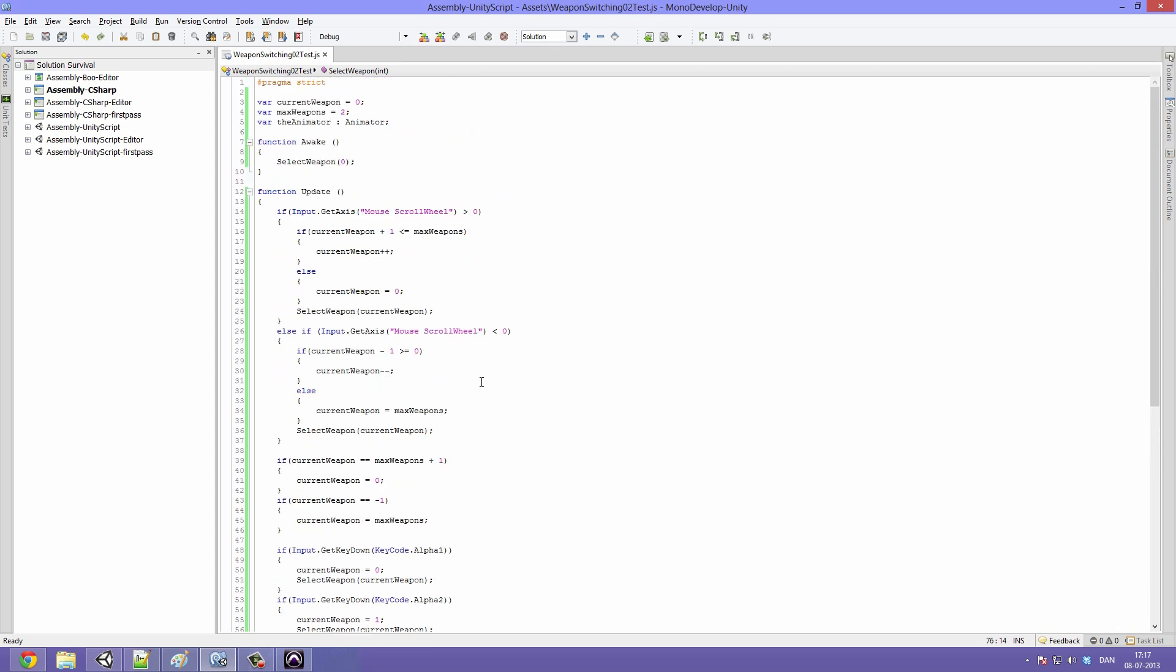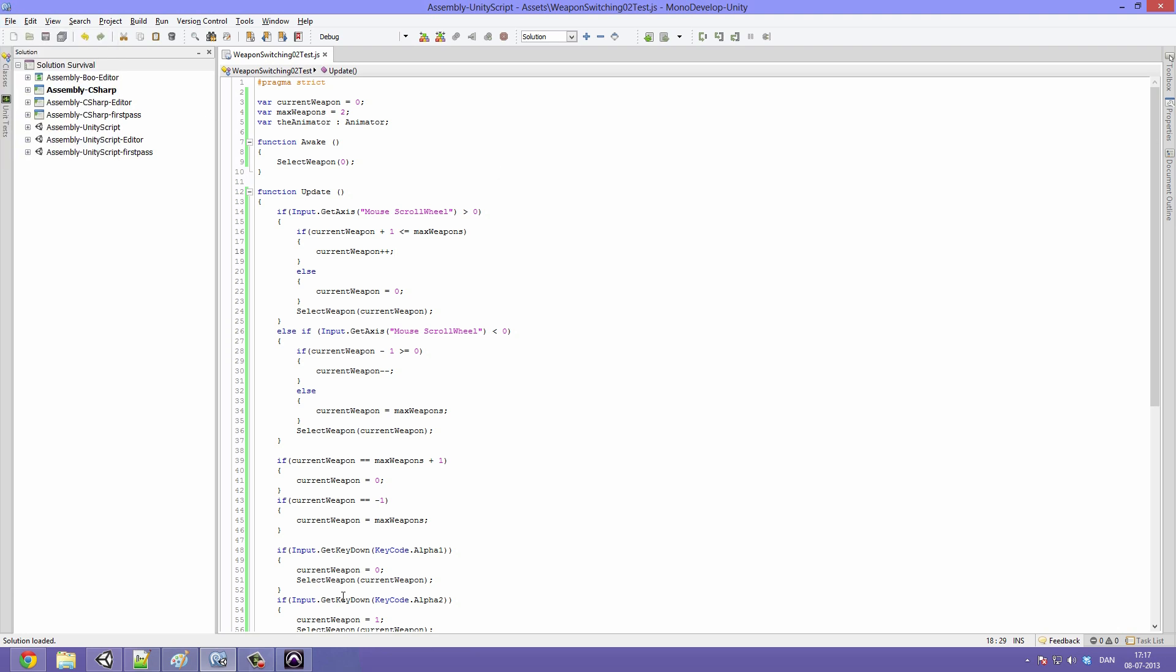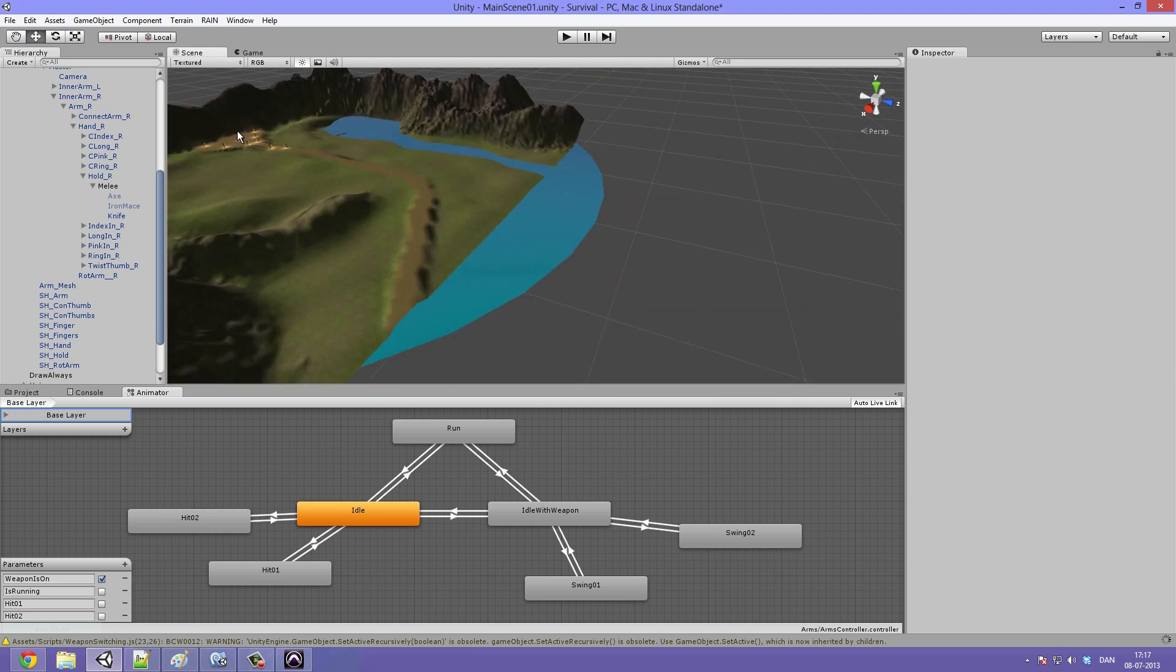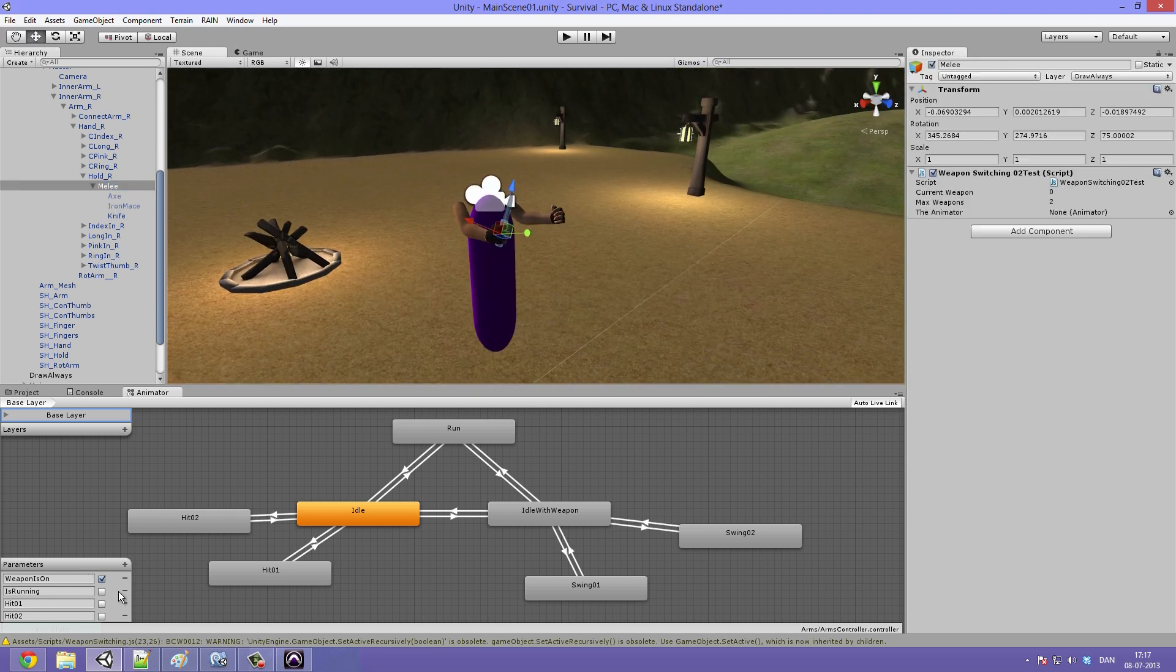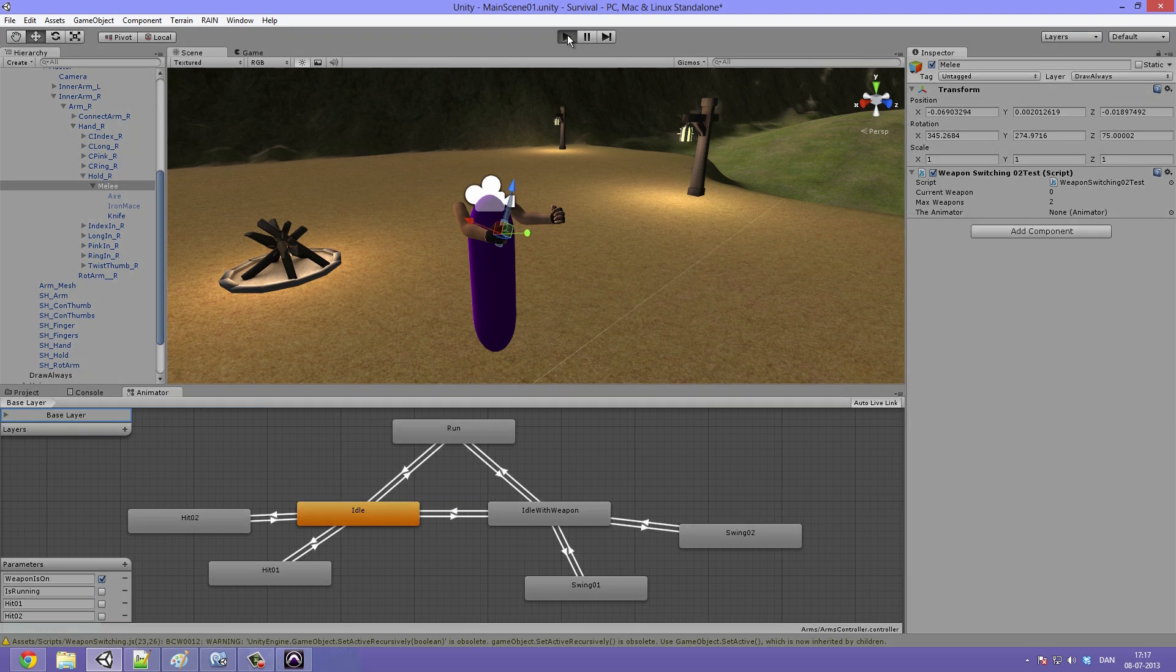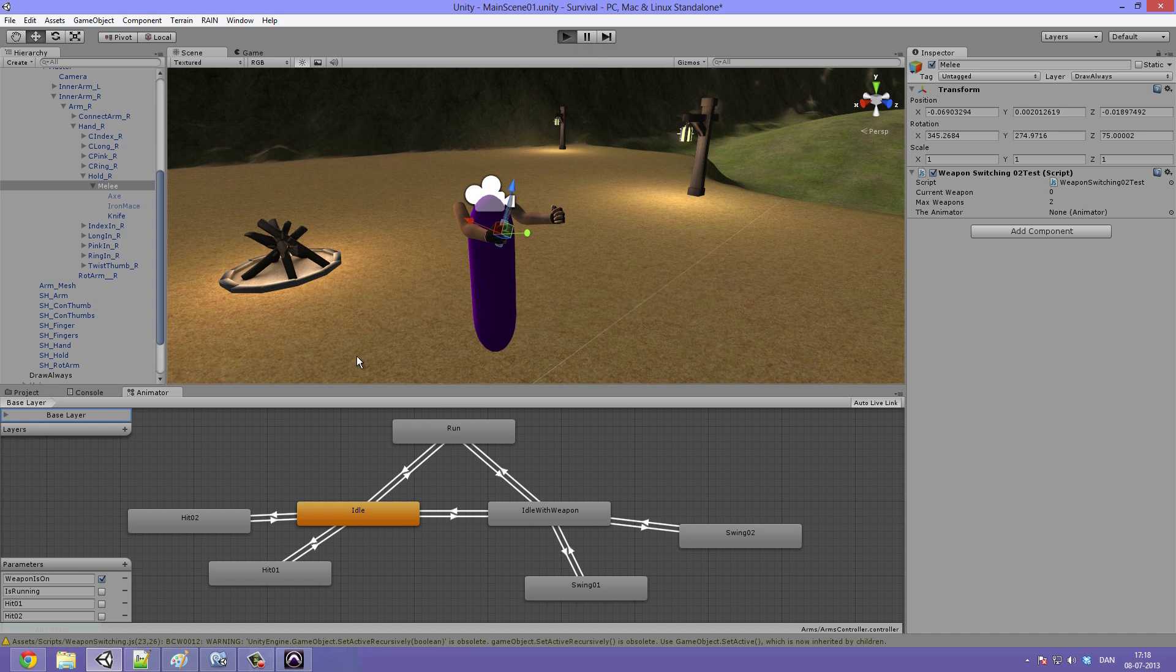Okay cool. So now if we save this out we should hopefully see this working. We'll just leave Mecanim open so that we can quickly see whether or not our WeaponOn is changing. So when we hit play now we get an error and that's because we need to assign the animator. You can see it's slowing down and that's because we have an error in our script. If we could just get Unity to behave. Looks like it's crashing. I'll just quickly pause the video and return.